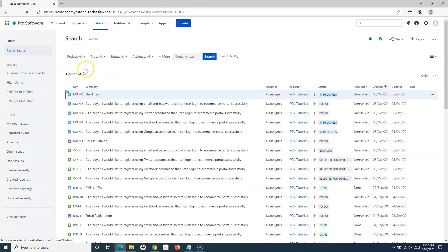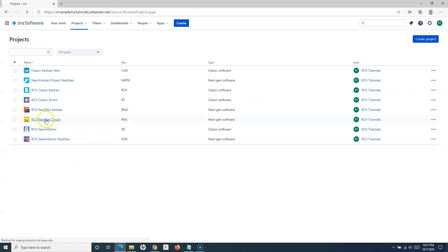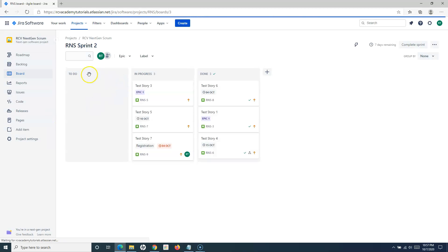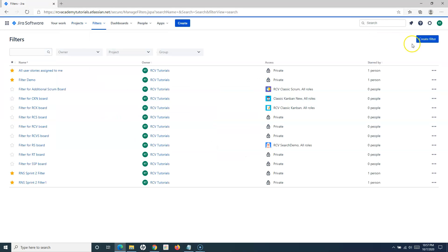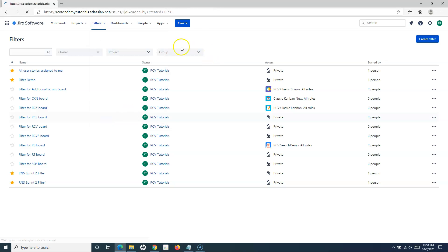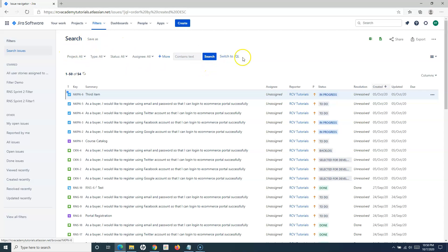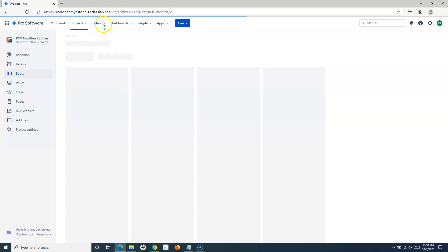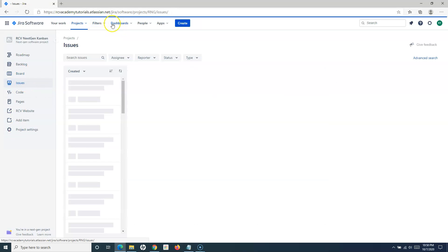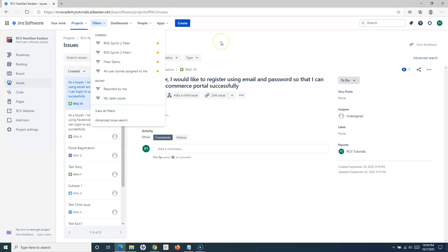Clicking 'Create Filter' will redirect you to the same search issues window, where you search the issues, save the search query as a filter, and that's it. For the next-gen project, the navigation is almost identical — you have a Filters tab at the top where you can view all filters or create a filter, or go directly to the advanced search. The same 'Save As' button is used to save filters. Similarly, in the next-gen Kanban it's all the same — whether you go from Issues or from the Filters dropdown.